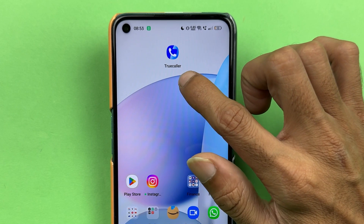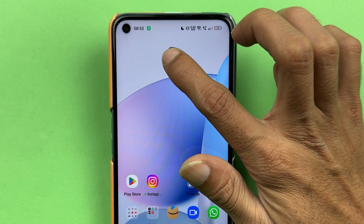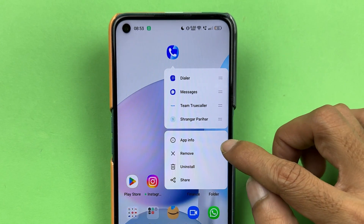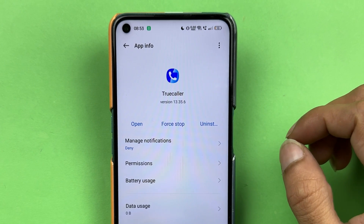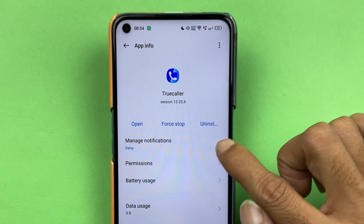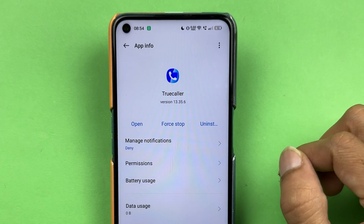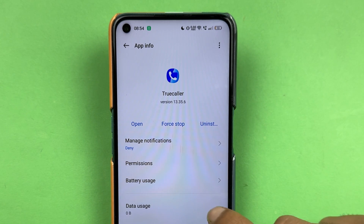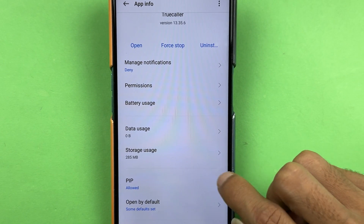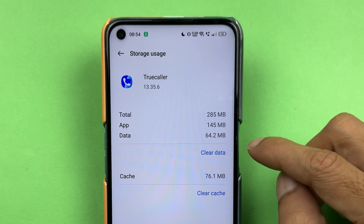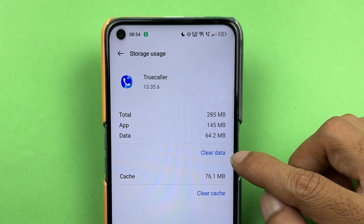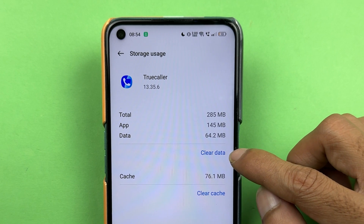To do that, go back and tap and hold on the Truecaller application. Once you get the popup, select App Info. Once you select App Info, you can see multiple options — open, force stop, uninstall, and a few others. You need to go into the Storage Usage option, and once you select that, you'll see options for Clear Data and Clear Cache. Select the Clear Data option.